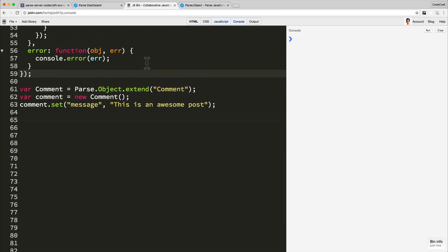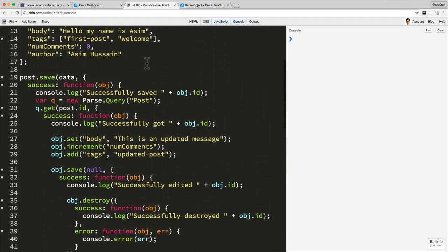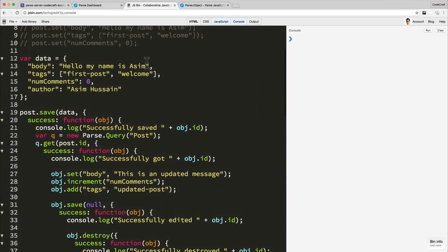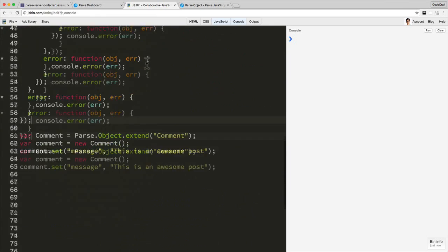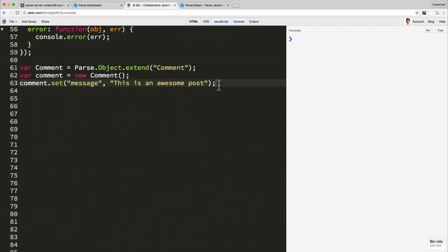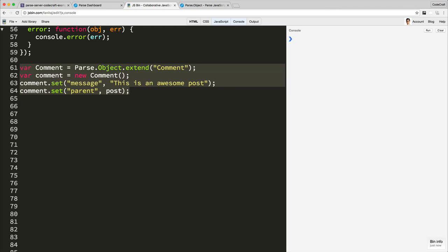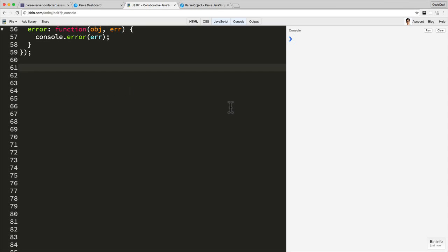But also what I can do is I can then connect this comment to the post that we created above. So I could then do comment.set perhaps parent and just call it a post. But in fact, the best place to set this isn't outside of there. It's the best place to set this is once we know the post object has actually been created. So let me just cut that.